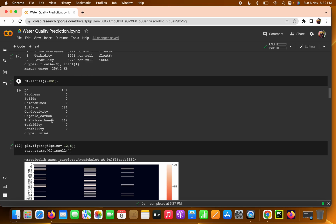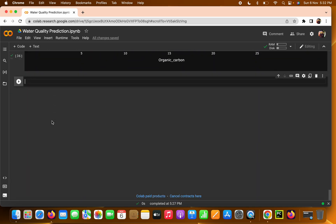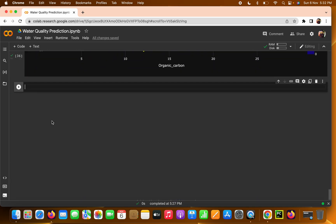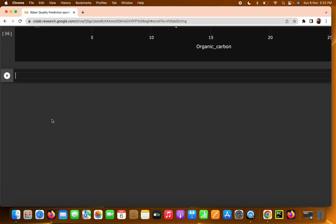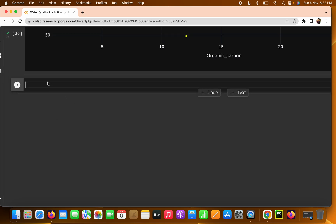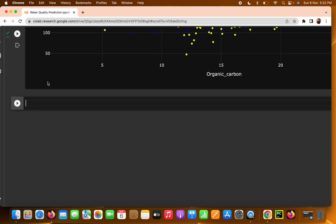We have two solutions: one is to remove the particular row that contains the null values, and the second is to fill those null values with the mean or median. We are mainly going to go with the mean.